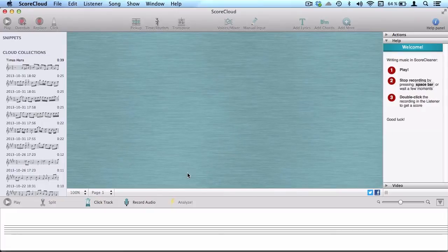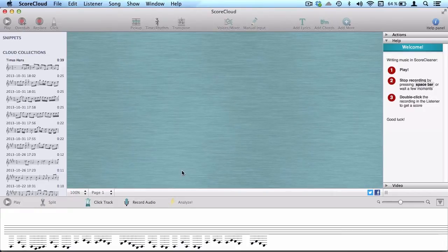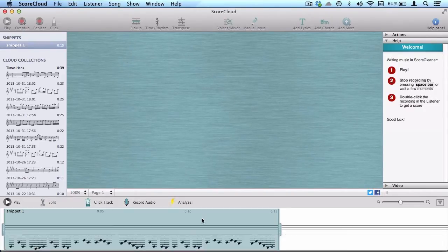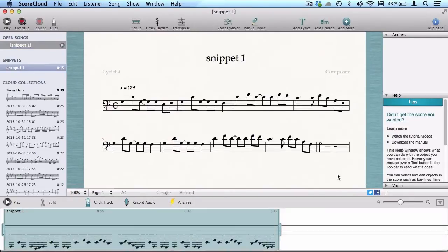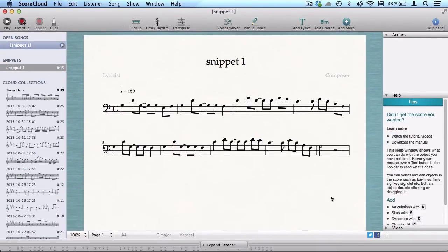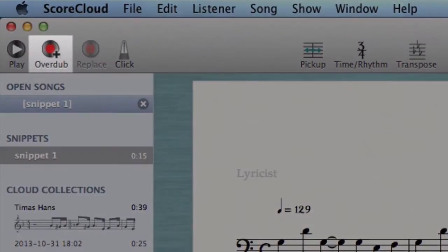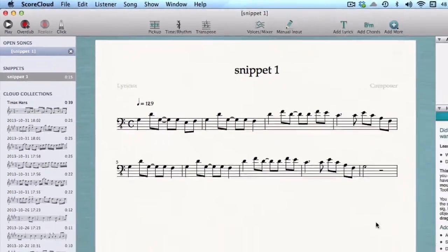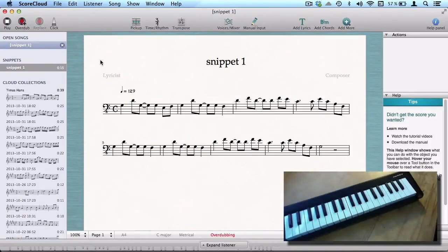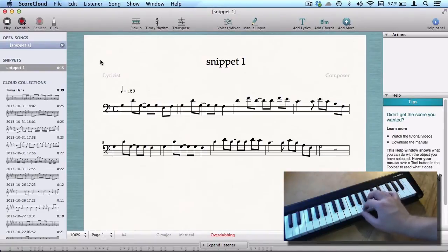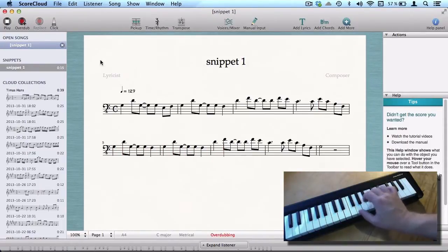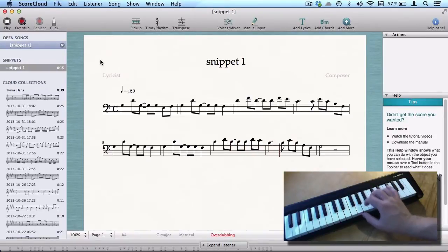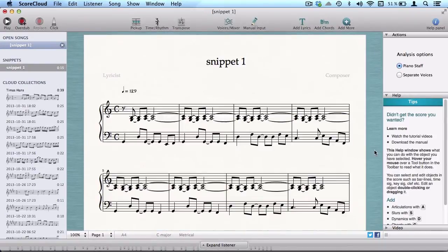Let's start with how to add new voices and parts by playing. When the first layer is there you can simply use the overdub tool to record voices, one or several at the same time. You'll get a two bar count in. The new voice will be added in a separate part.